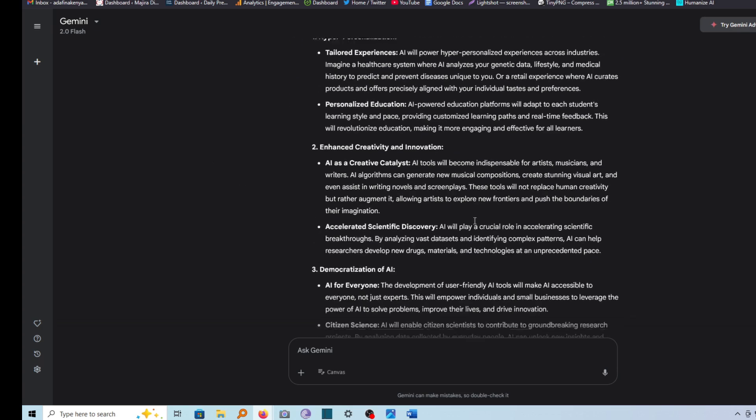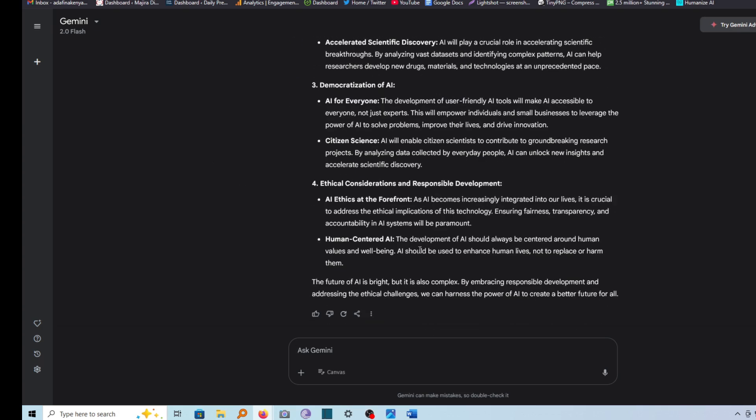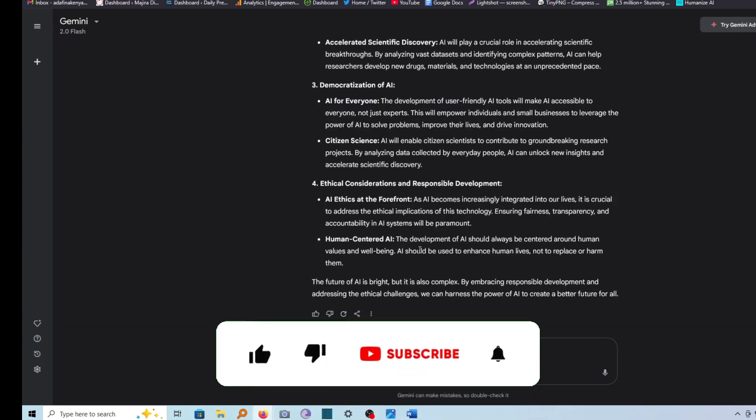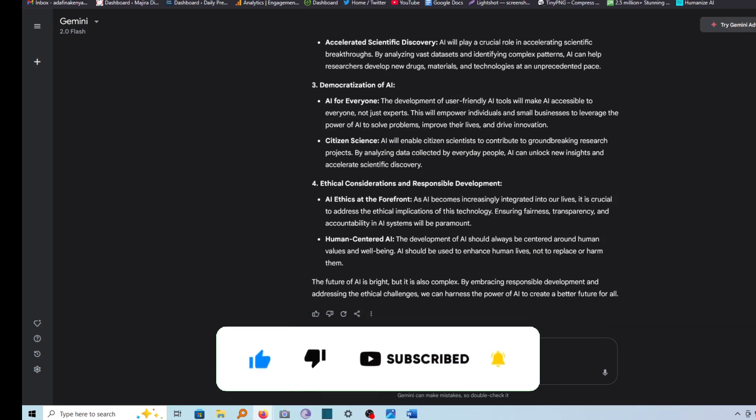If this video is helpful to you, kindly hit the like button and subscribe to this channel to support me. Thank you for watching and let's meet in the next video.